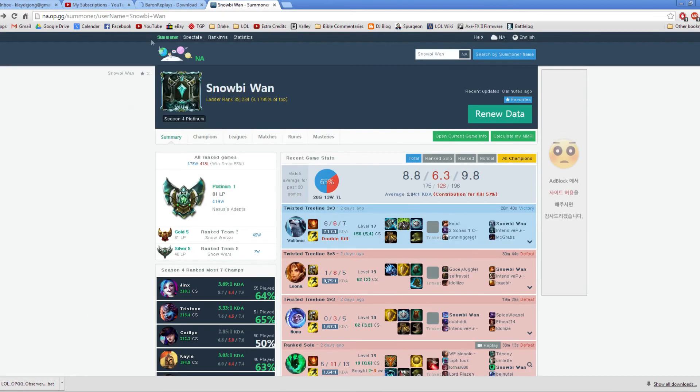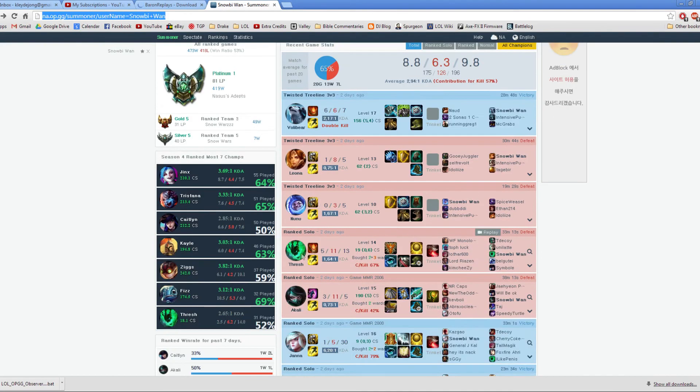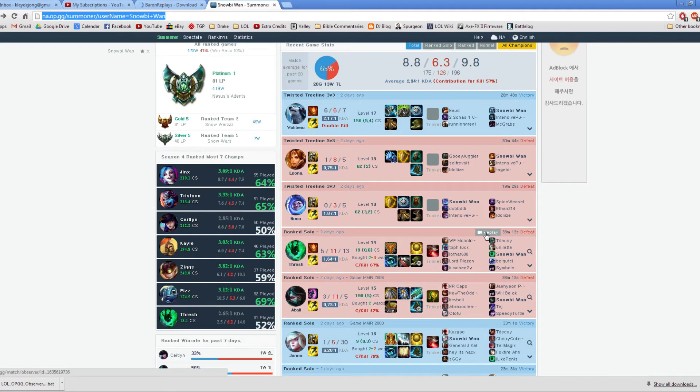But if you want, you can just send me a link. You could send me this link right here to your profile on op.gg, and then tell me what game, what the KDA is, what the champion is, and then I can download the replay file and watch it myself.